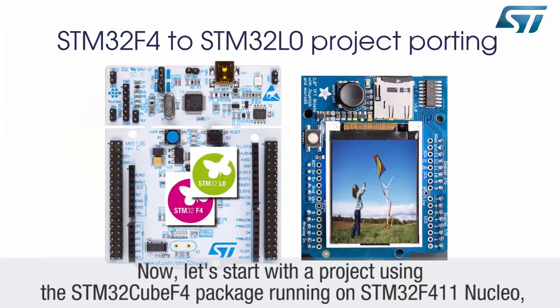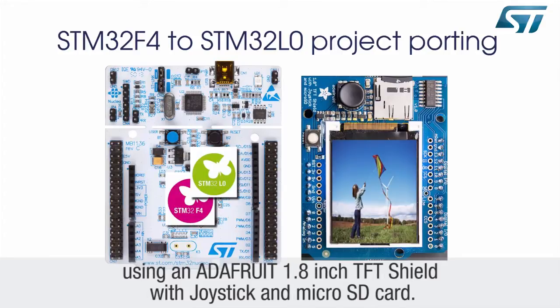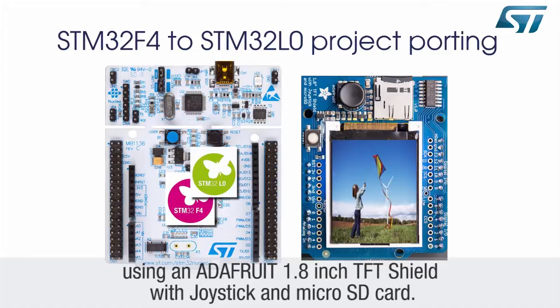Now let's start with a project using the STM32Cube-F4 package running on STM32F411 Nucleo using an AdaFruit 1.8-inch TFT shield with joystick and microSD card.